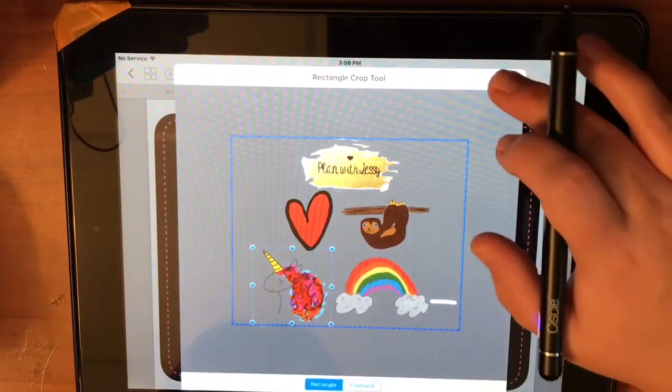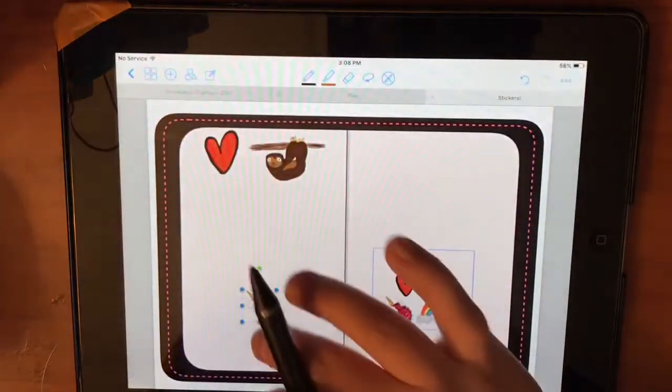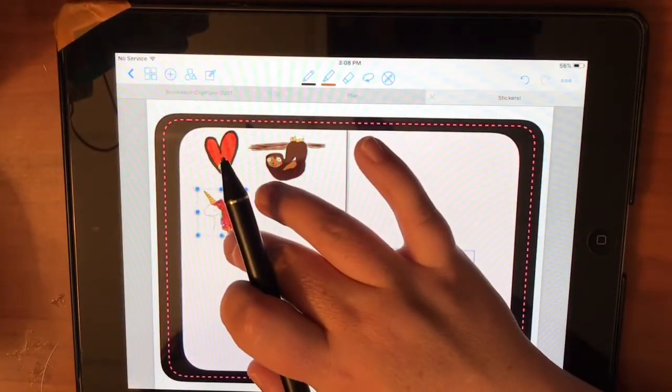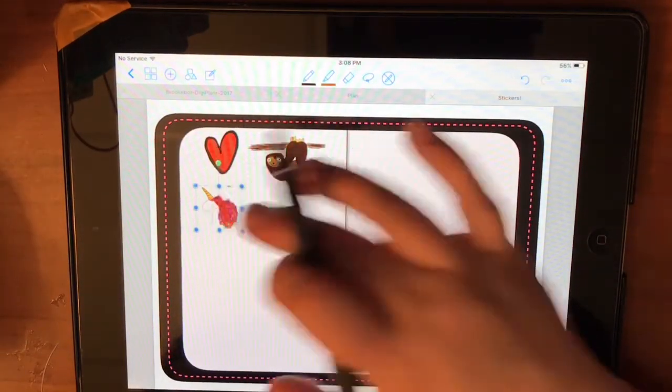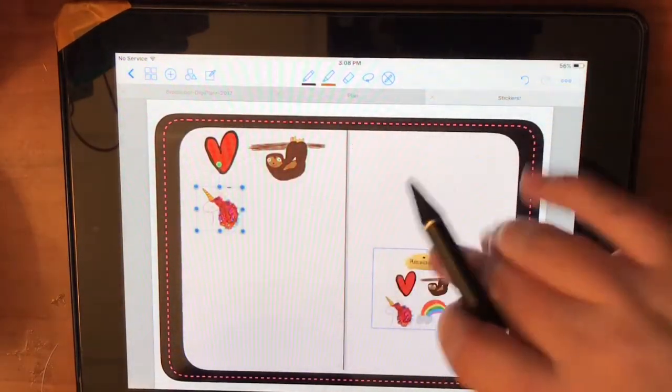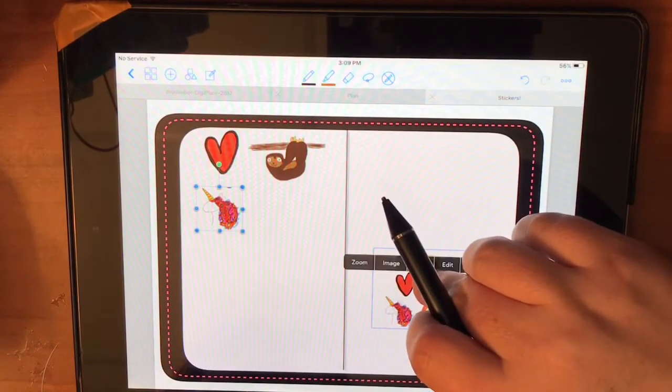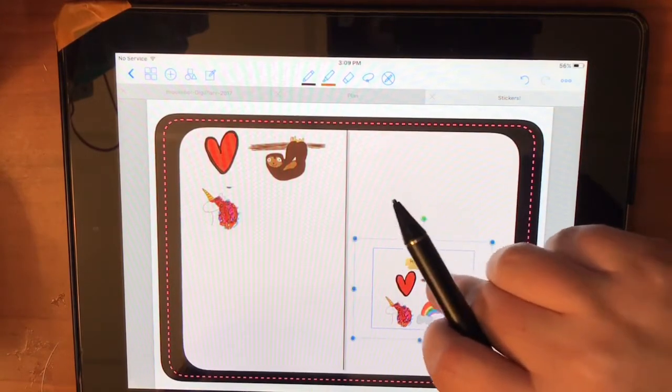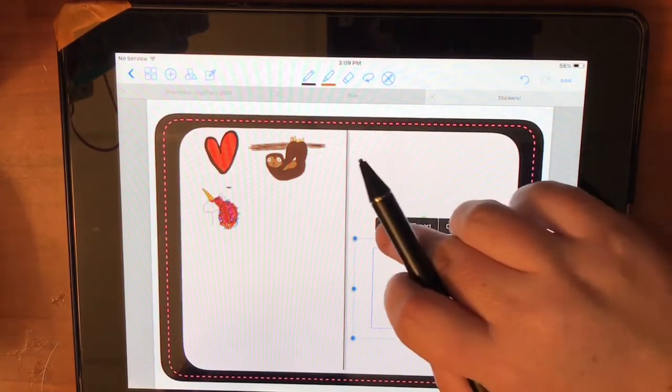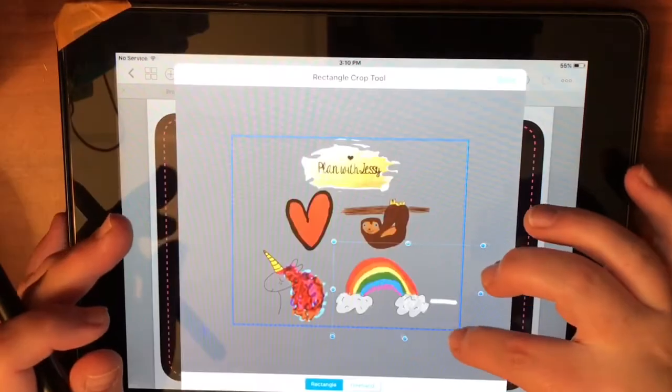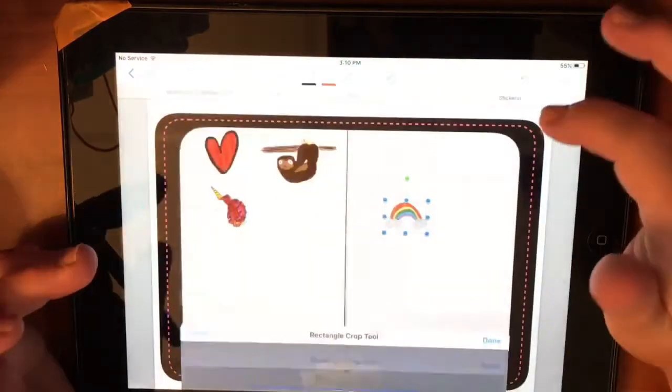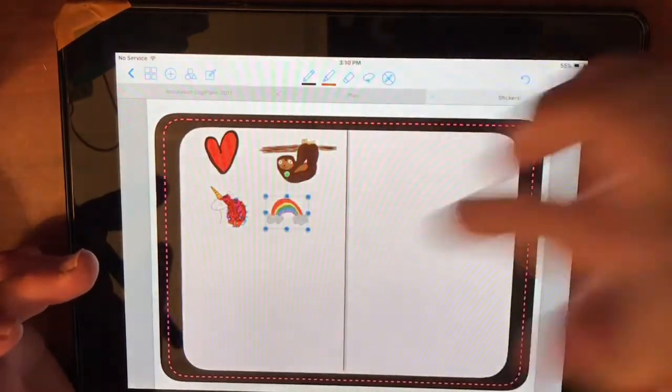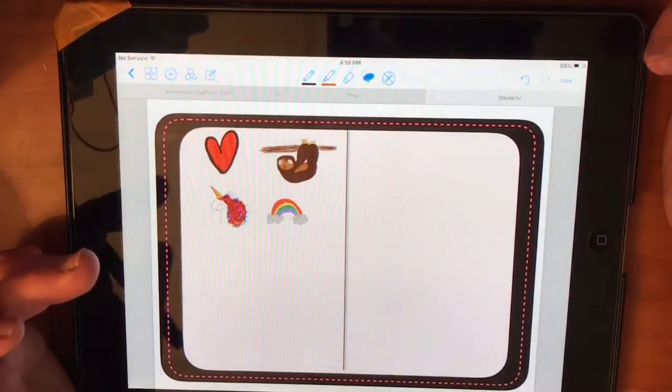And the best part about having the transparent background is that way, if you are using a non-white page, like here it's a little bit of a pink-tinted page, then you're not going to have that white. Real quick. Okay, so there you have it. That's all four images.